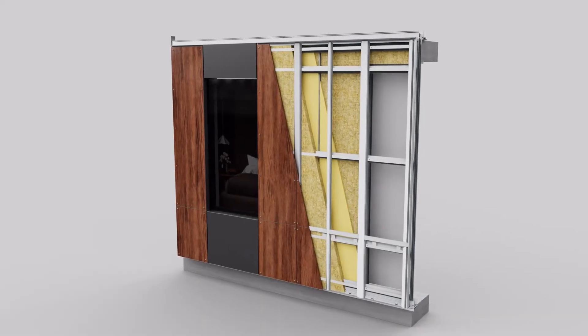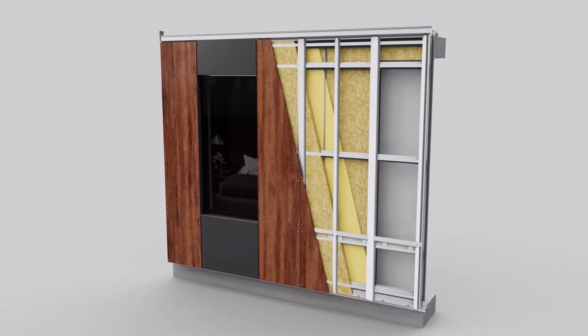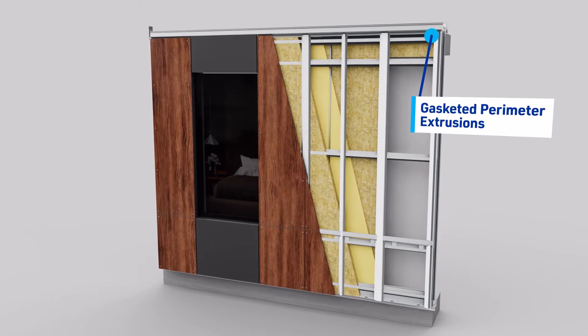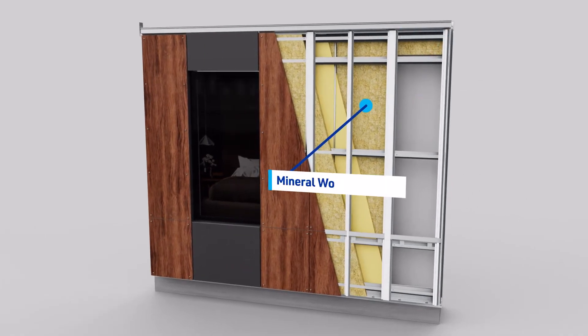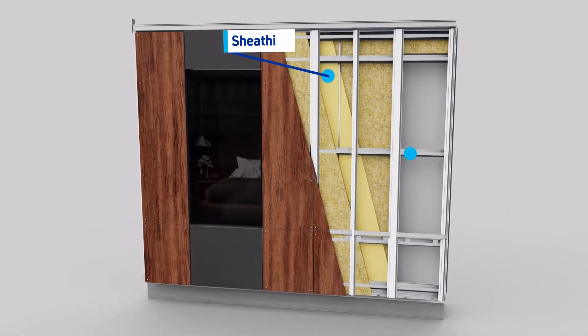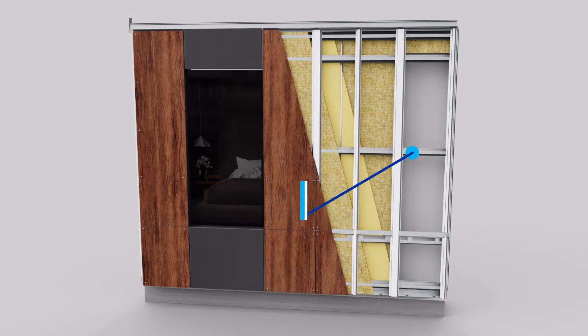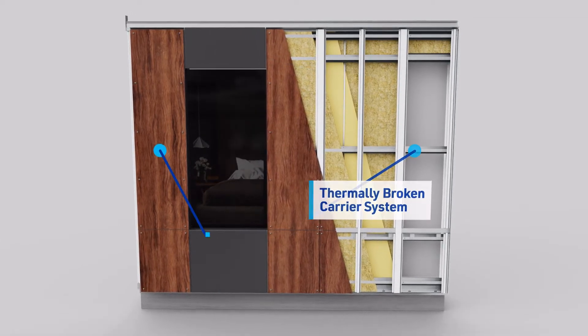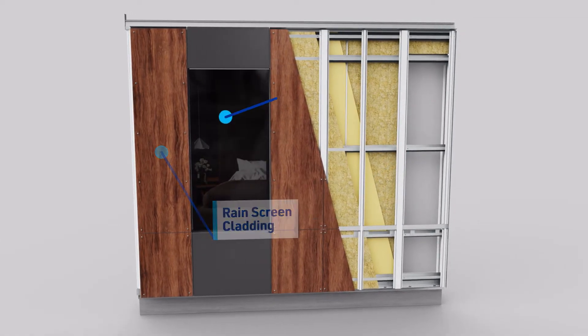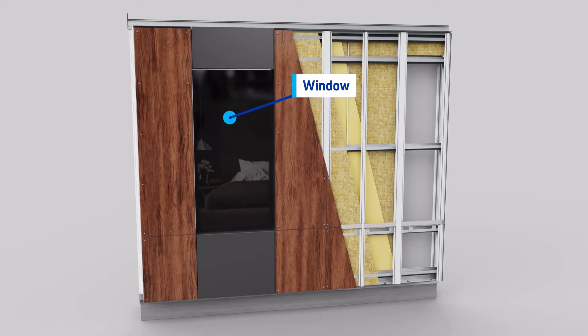OneWall panels are built with stack joint construction to accommodate building movements, gasketed perimeter extrusions, mineral wool insulation, sheathing, a thermally broken carrier system, rain screen cladding, and pre-installed windows.